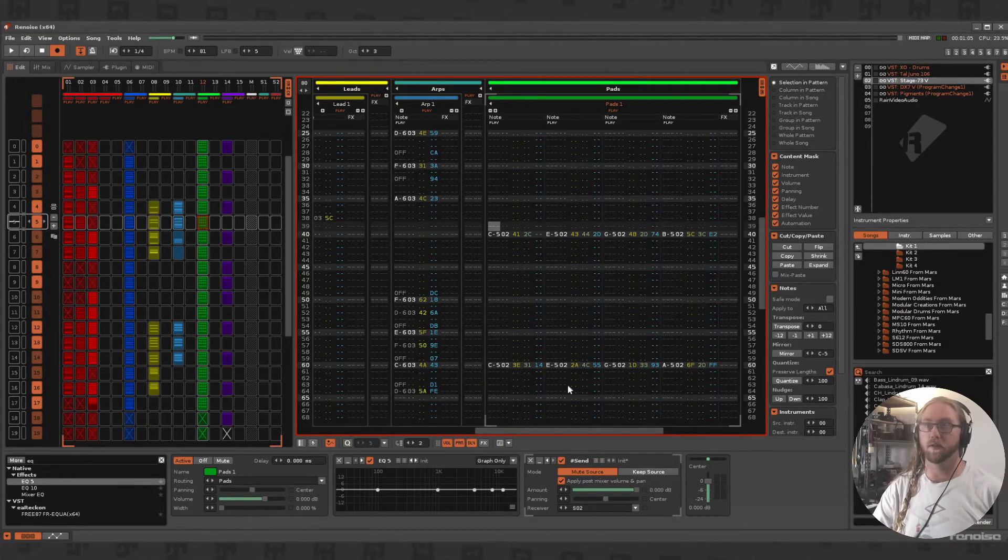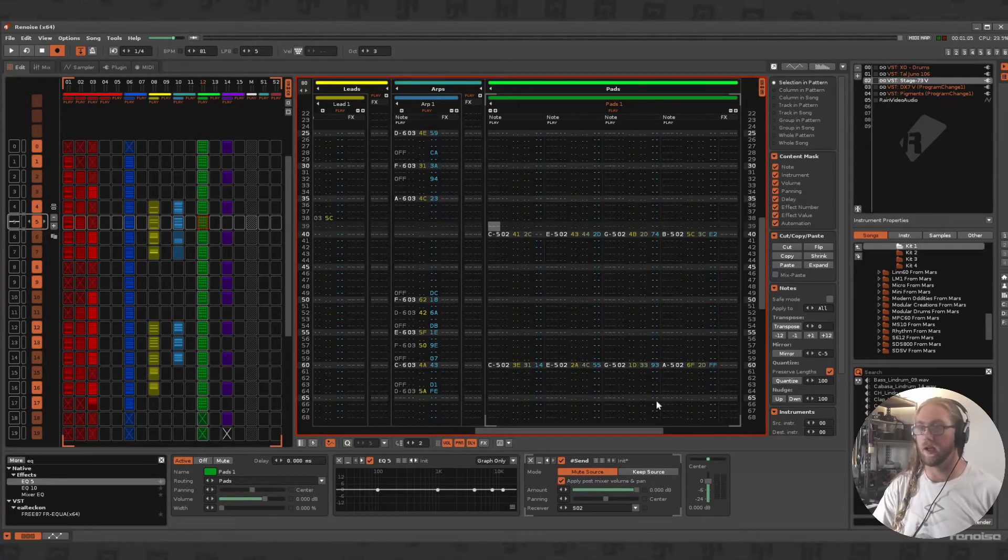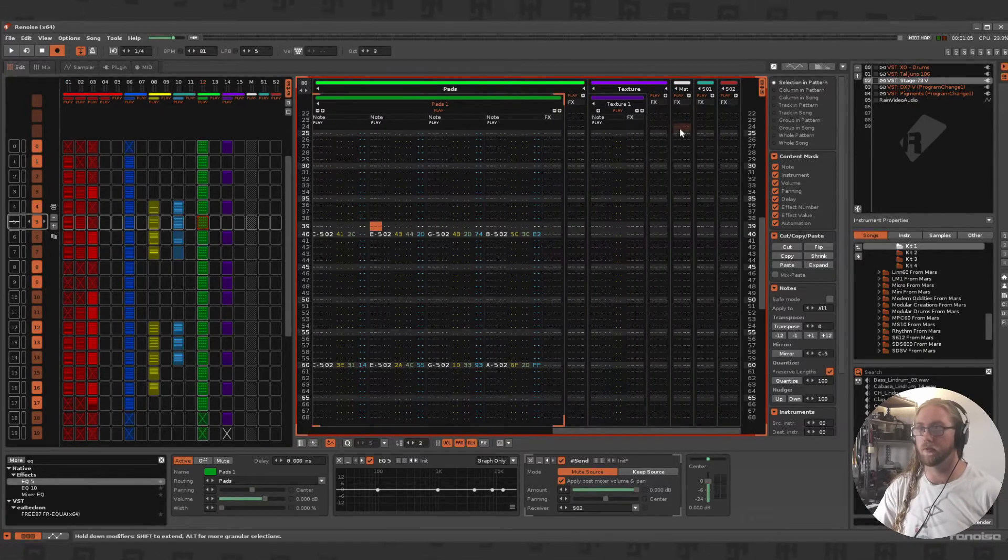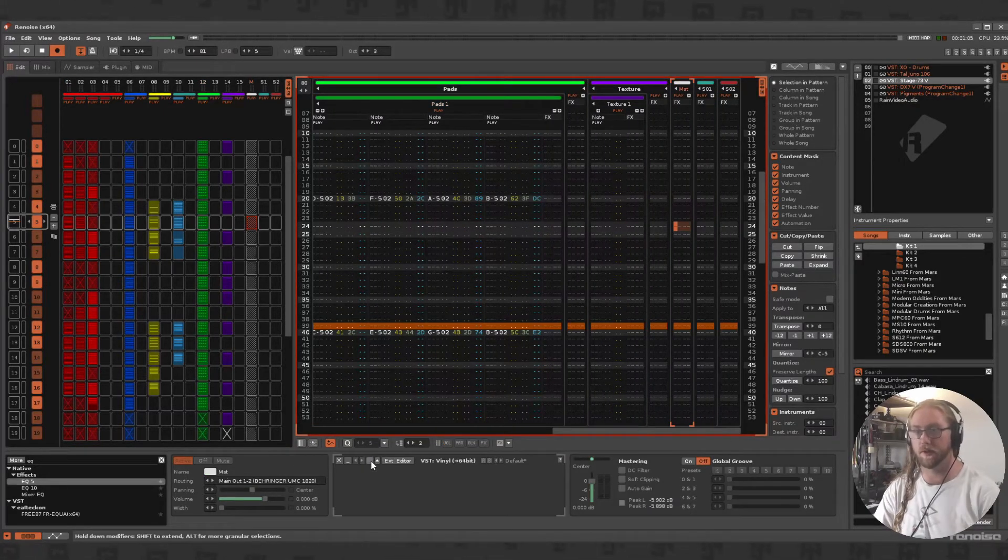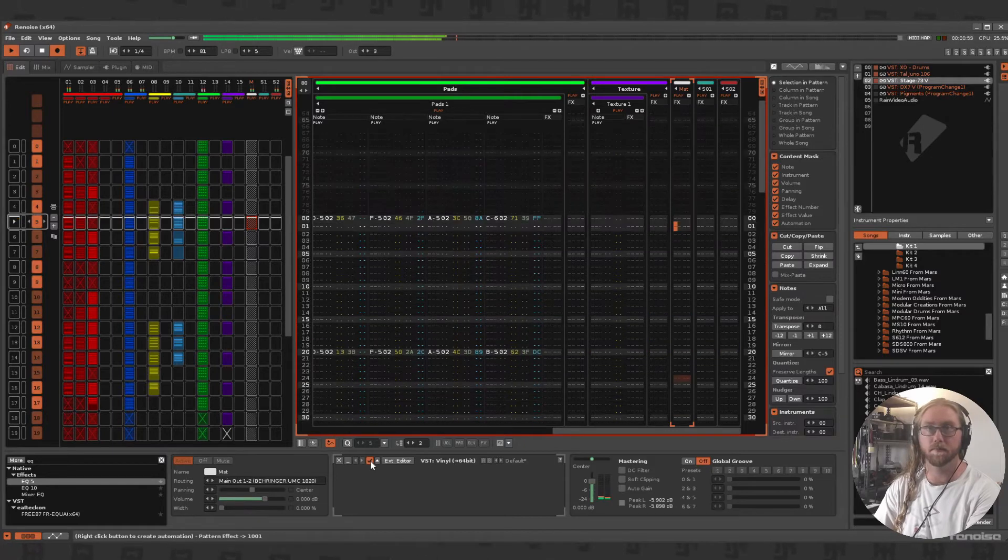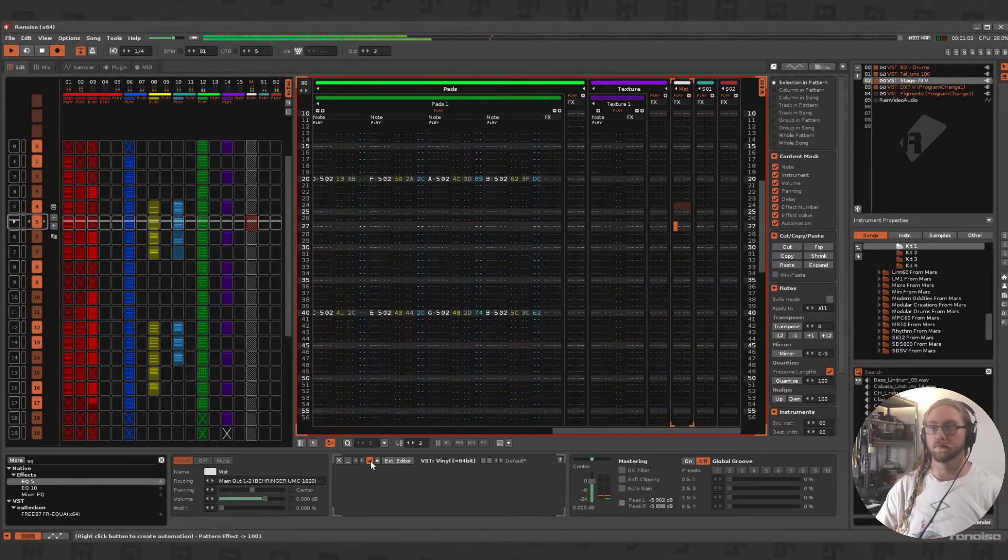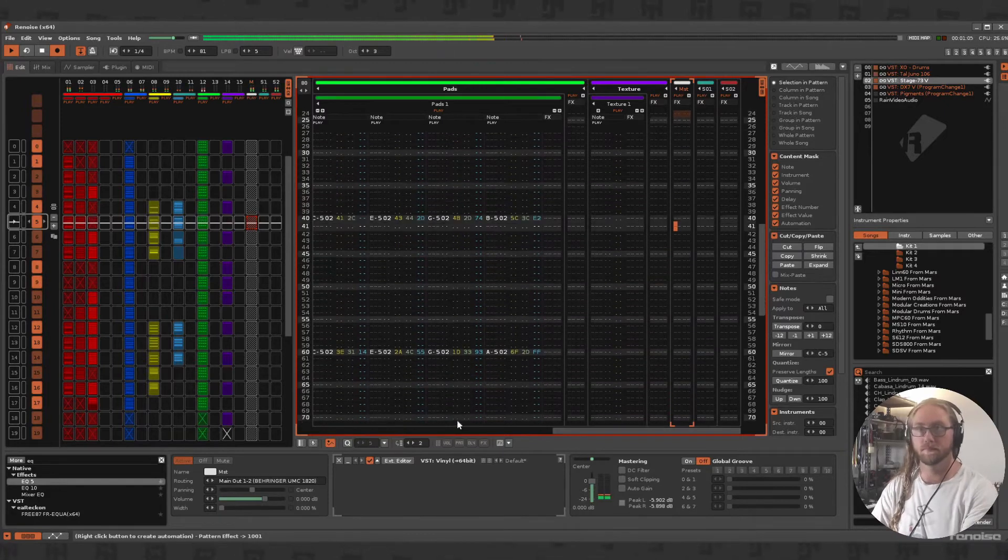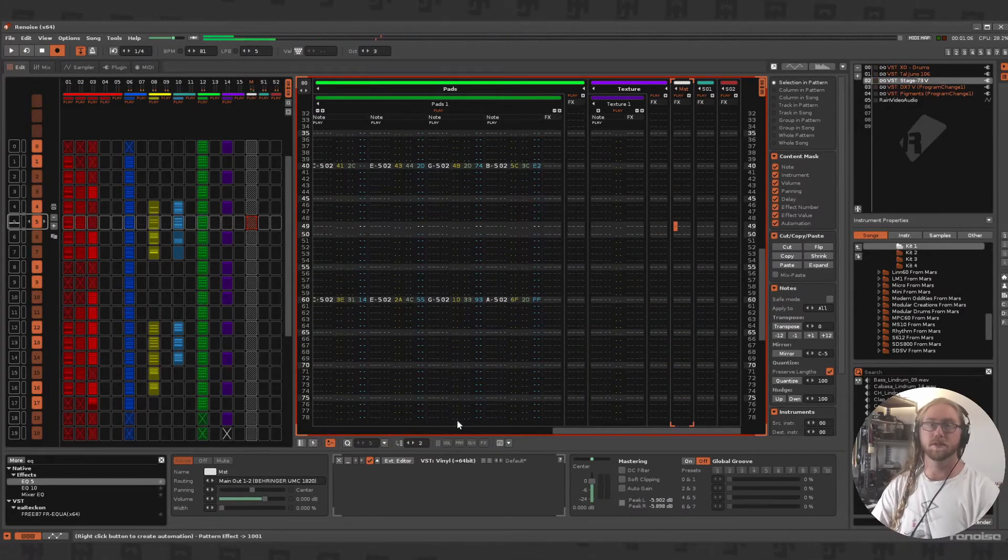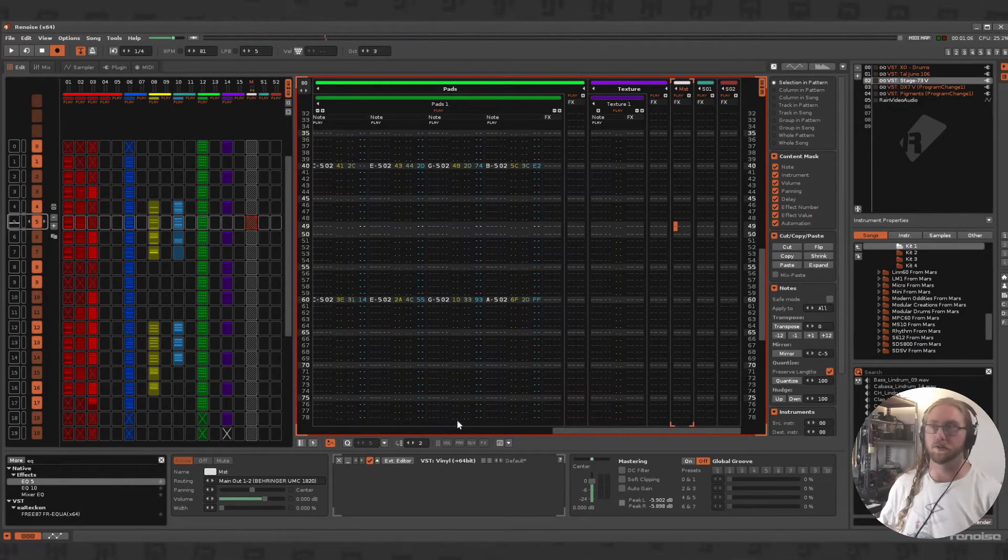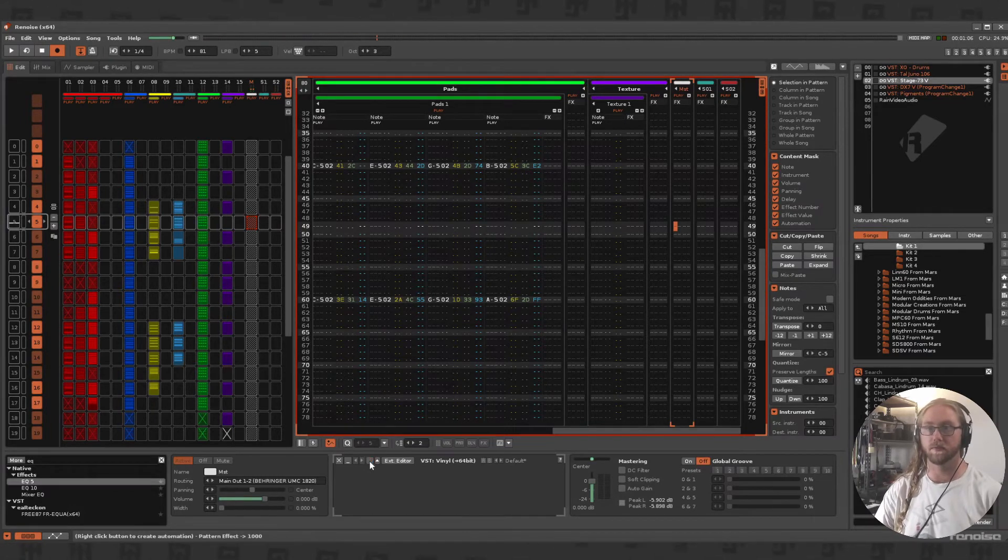There's one final thing with lo-fi hip-hop - I have iZotope Vinyl loaded up on my master track. If I turn that on now and hit play, it just adds that lo-fi goodness to the track. I'm just going to turn that off.